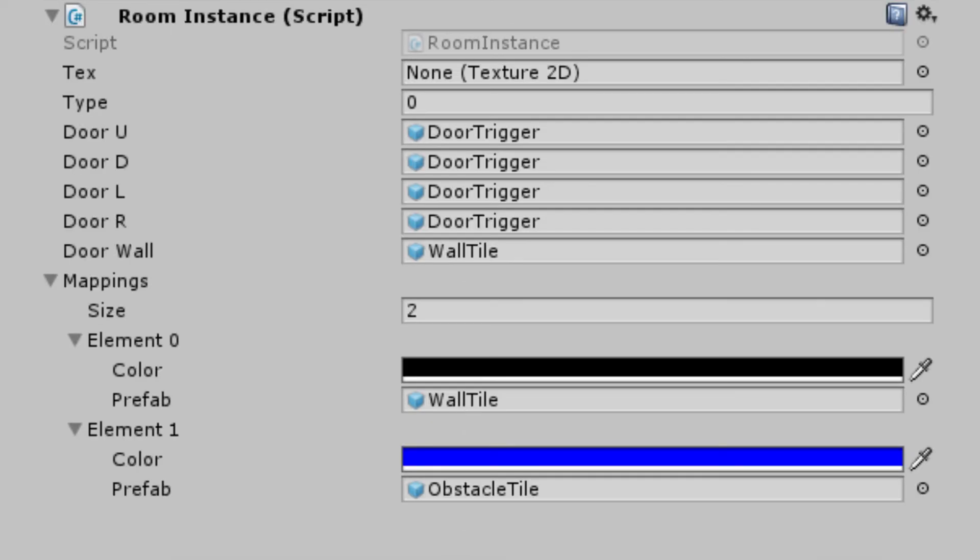Now you can go into Unity and plug in a template and some variables into the inspector to test the script out. You'll have to make the prefabs for your walls, obstacles, and door at this point to be able to test it. After you've made sure it's working, we're going to replace the start method.